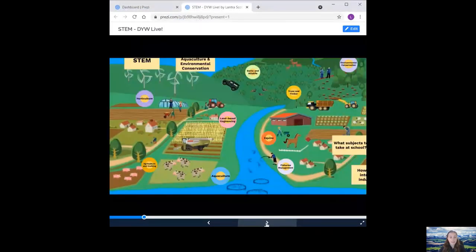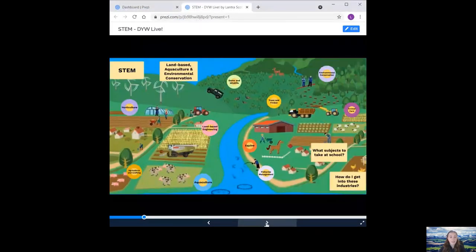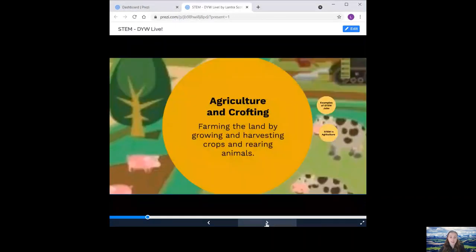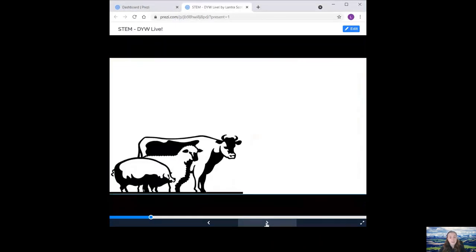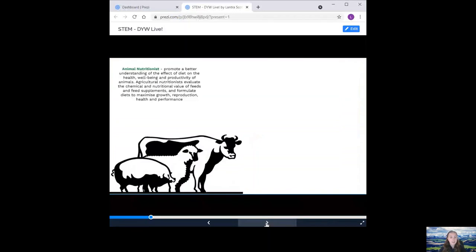Next, we have agriculture and crafting. This is farming land by growing and harvesting crops and rearing animals. Some examples of STEM jobs include an animal nutritionist. They promote a better understanding of the effect of diet on the health, wellbeing and productivity of animals. Agricultural nutritionists evaluate the chemical and nutritional value of feeds and feed supplements and formulate diets to maximise growth, reproduction, health and performance.